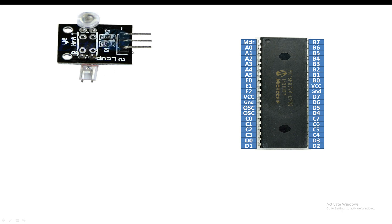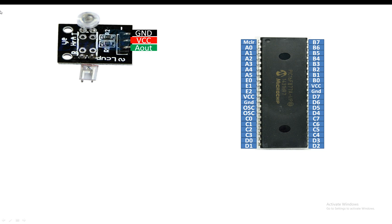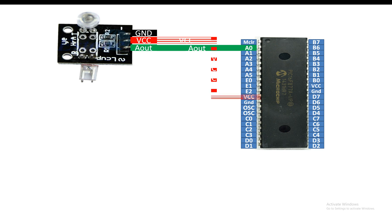It has three pins. The center one is VCC, the top one is ground, and the bottom one is the analog output pin. This pin is an ADC pin, so you connect it to the ADC pin of the PIC. You can use any available ADC pin — for this I'm going to use pin number A0.